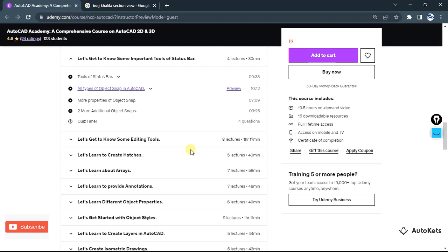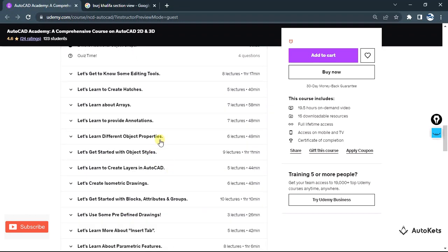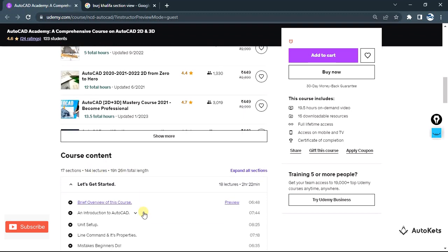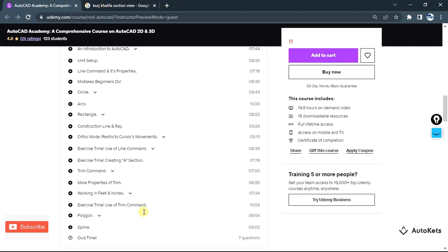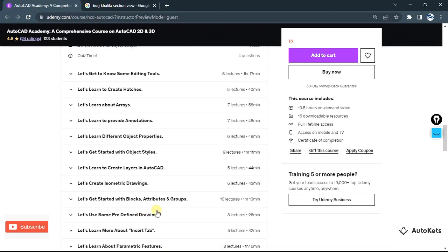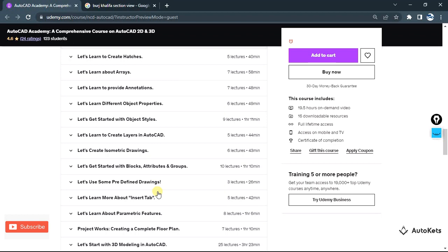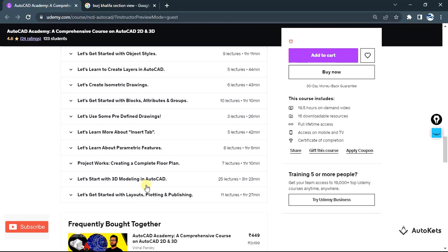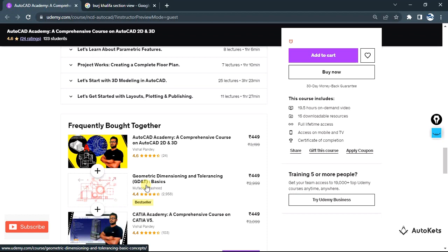The course contains over 17 different sections with 144 lectures and around 20 hours of content, and we are still upgrading it. It covers important topics like blocks, insert tab, and parametric features, and is for both 2D and 3D — a complete AutoCAD package. I'll provide a coupon link in the description so you can get it at a low price. I hope you liked this video — please subscribe and share it with your friends. That's all for this lecture and I'll catch you in the next video with a new project.